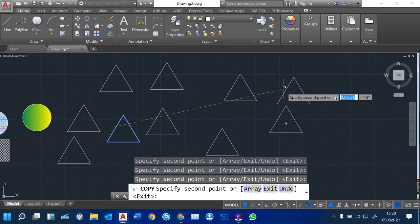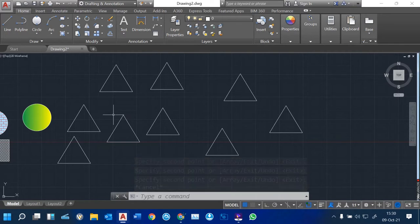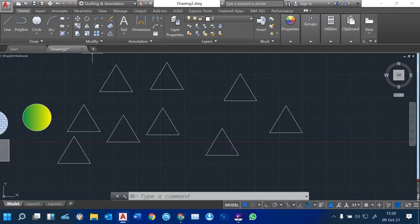Once you select the base point, you can just click and place the object where you want. You can see we have duplicates of the same object which has been copied. Never use Ctrl+C or the usual copy that we know in other programs — we have a dedicated Copy command here in AutoCAD.